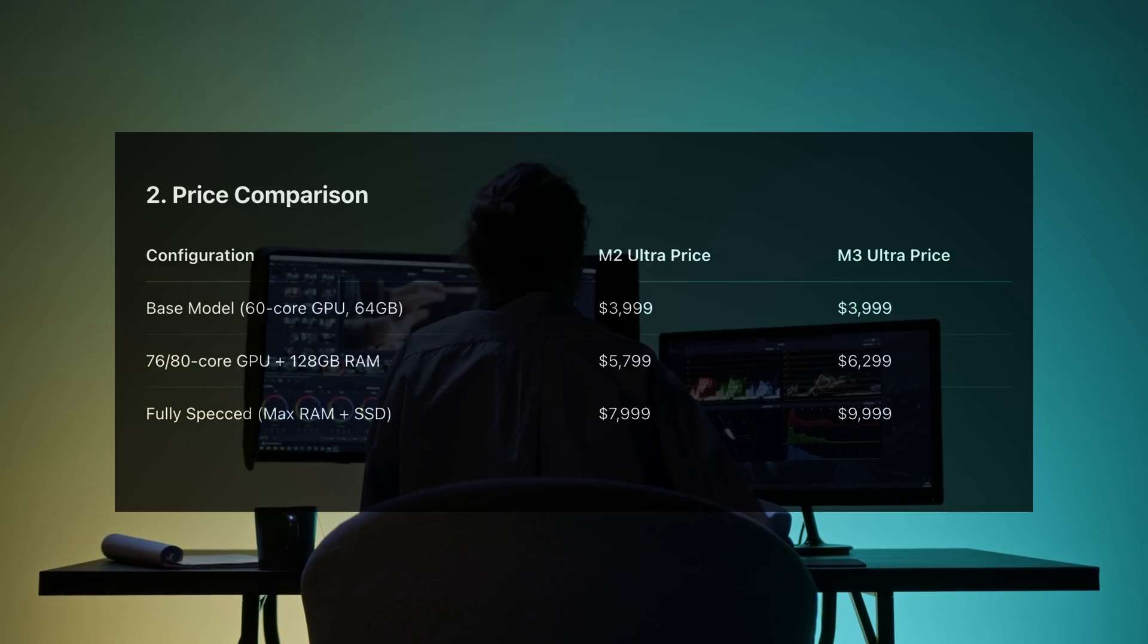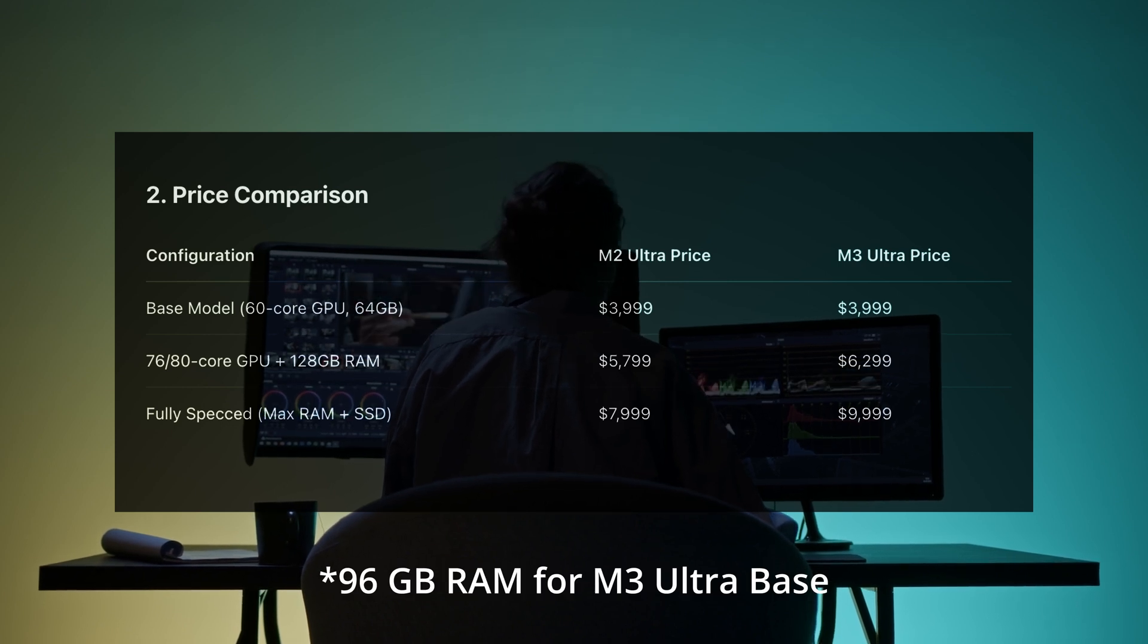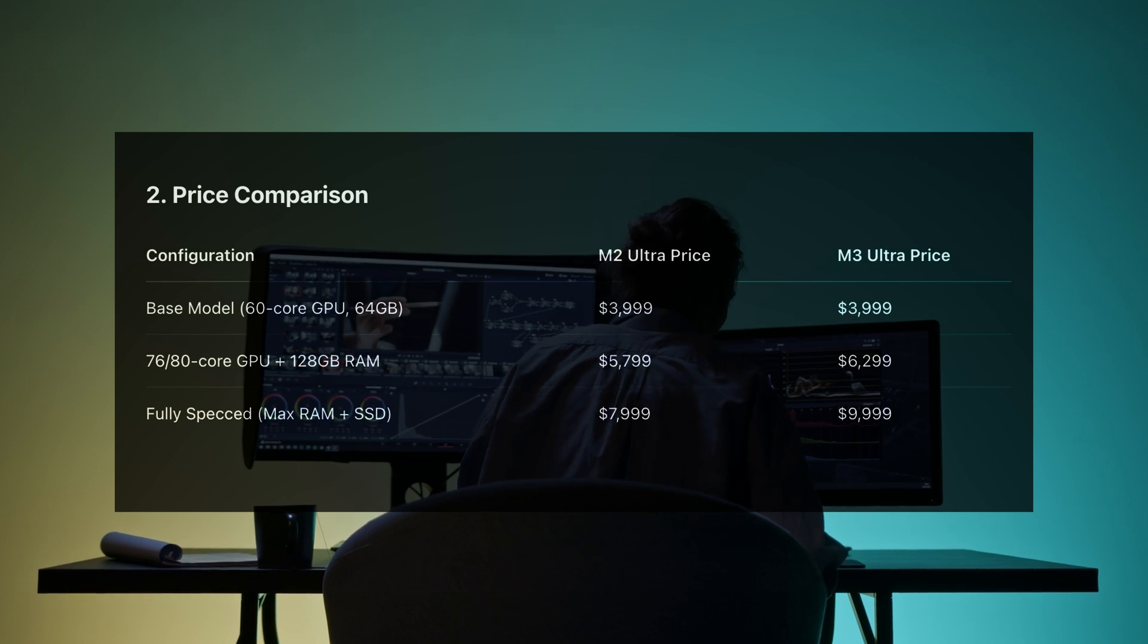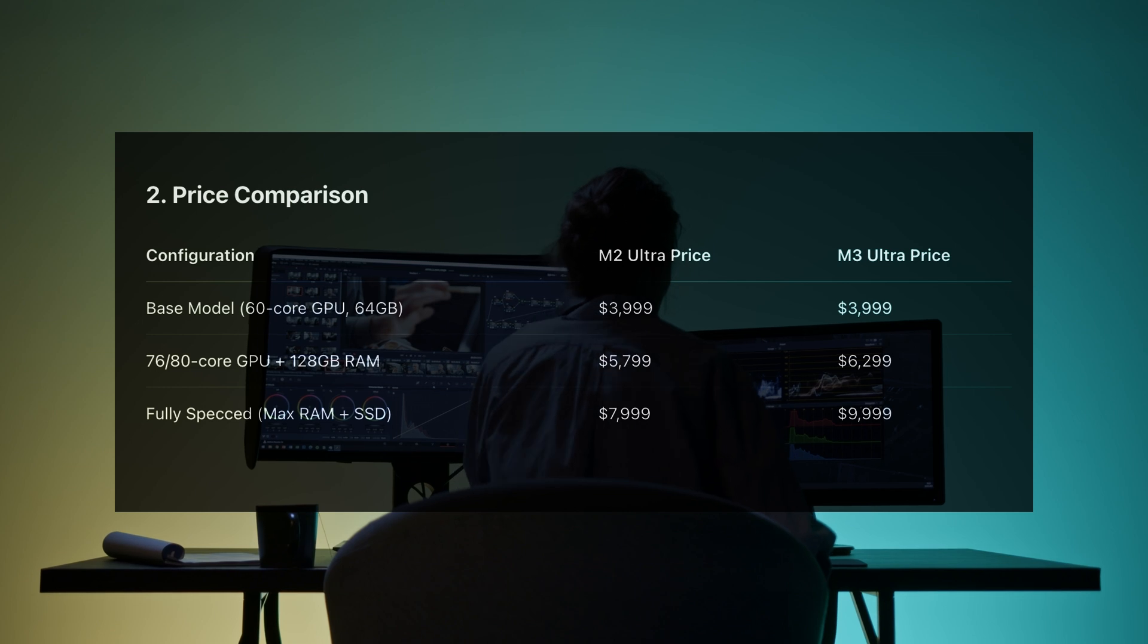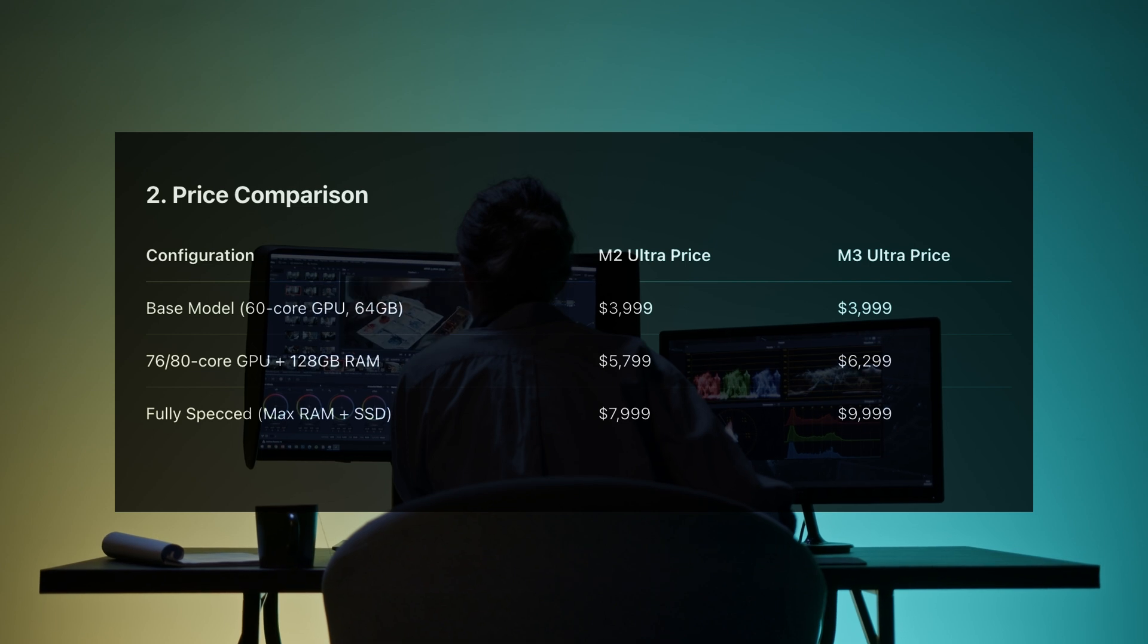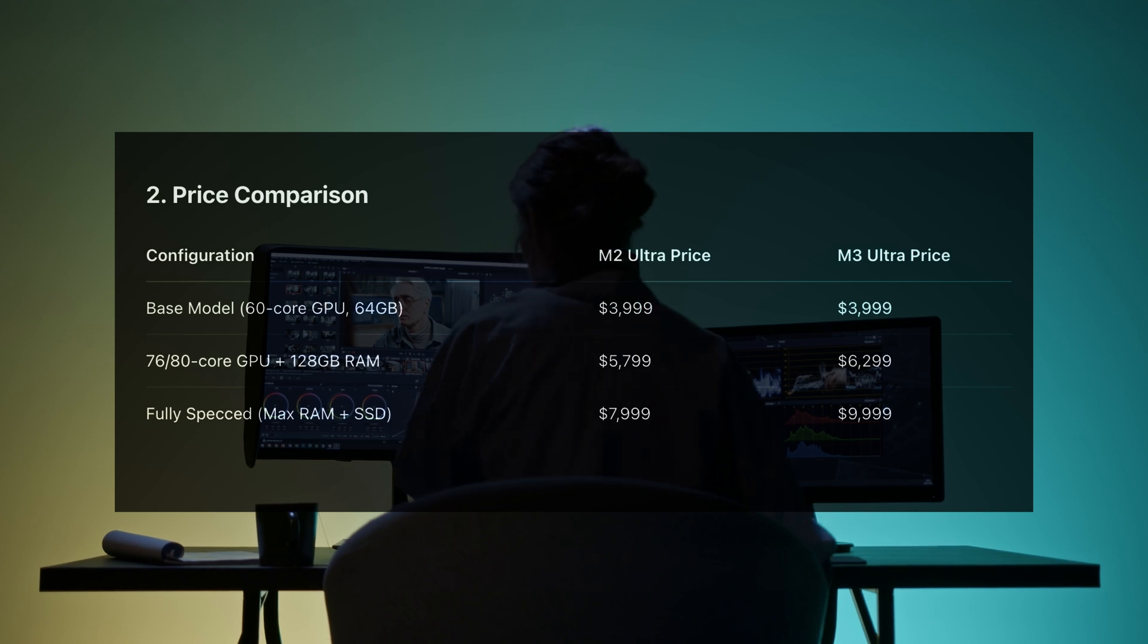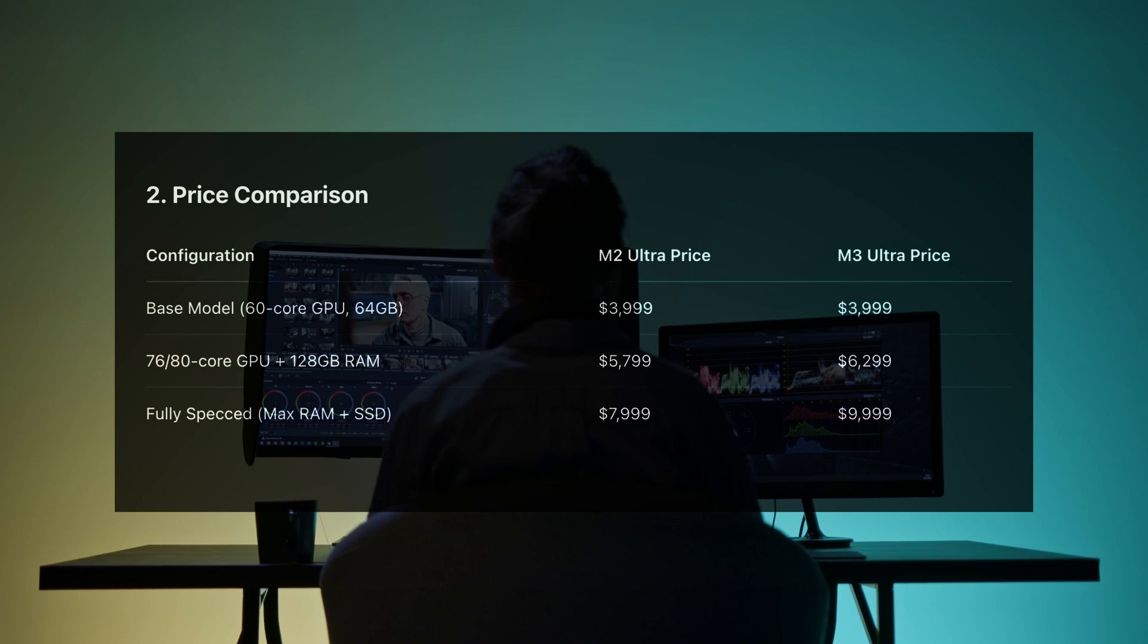So how much are we spending here? Both base models start at $3,199 with 64 gigabytes of RAM and a 60-core GPU. Upgrade to 128 gigabytes of RAM and a higher-end GPU, and the M2 Ultra hits around $5,800, while the M3 Ultra climbs to about $6,300. Max them out with storage and memory, and the M2 Ultra reaches 8K. The M3 Ultra, nearly $10K, so you're definitely paying more. But are you getting more? Well, keep watching.